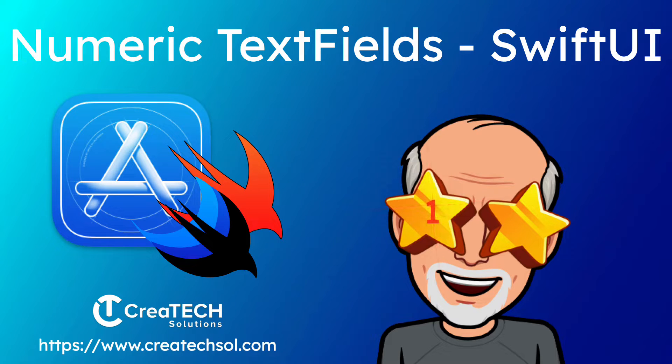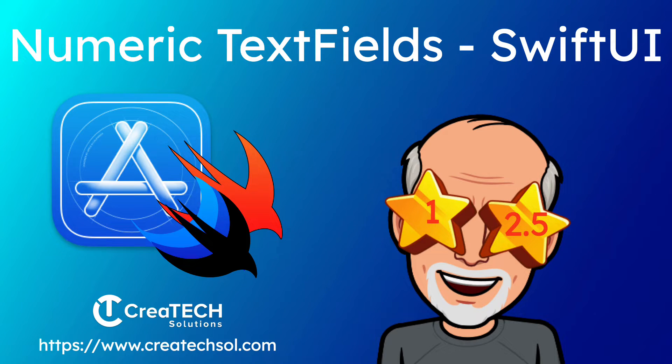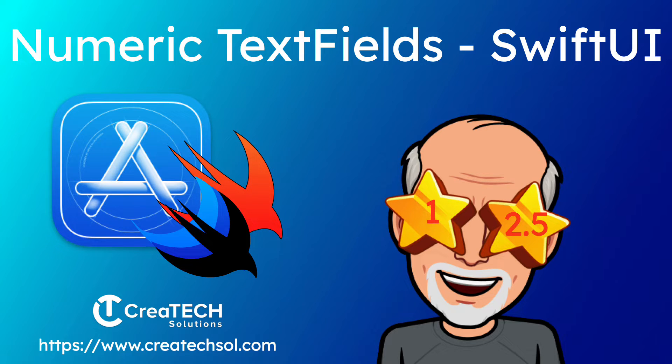Hi, my name is Stuart Lynch and in this video I'm going to show you how I handle text fields for iOS and iPadOS in SwiftUI when I want to restrict the entry to either an integer or decimal values.